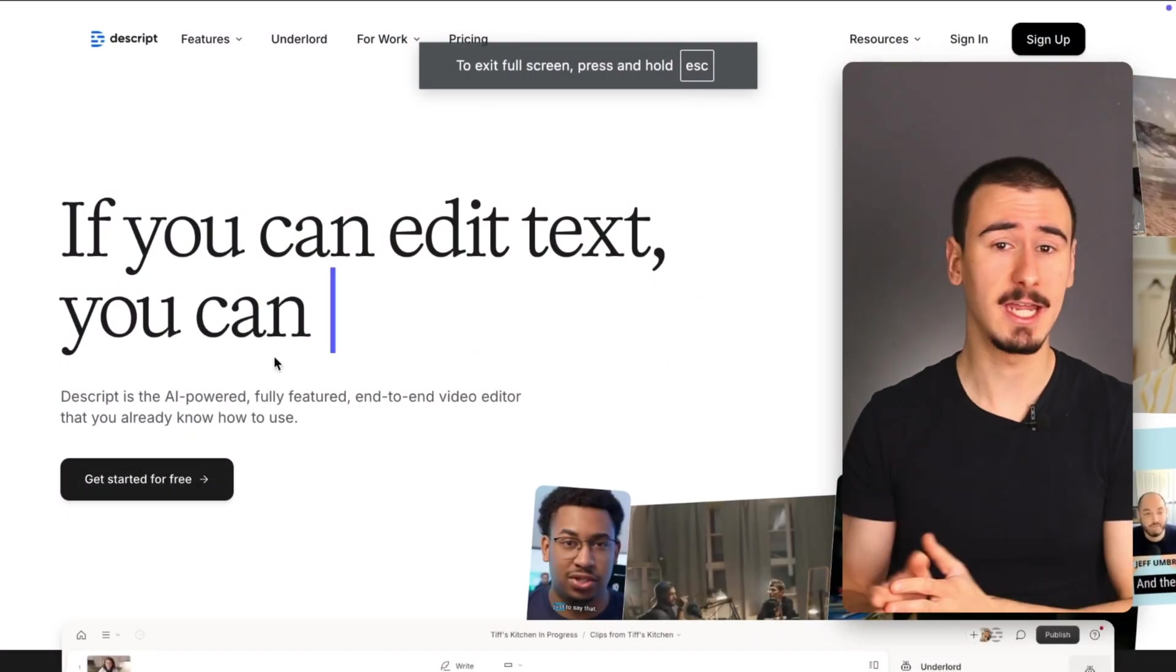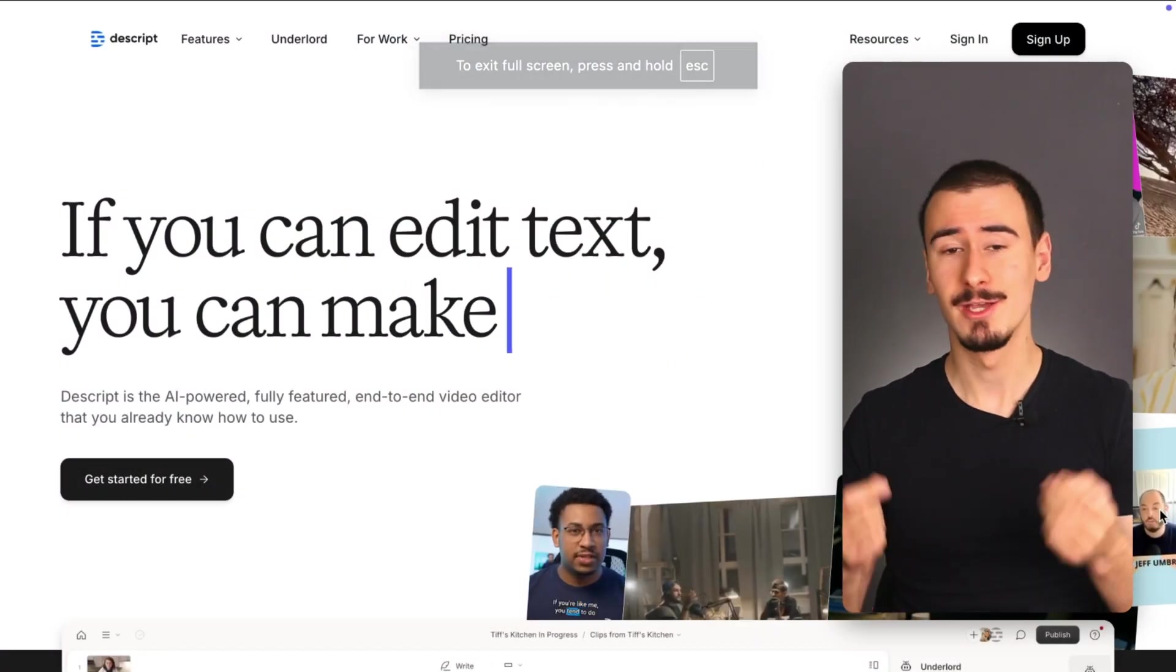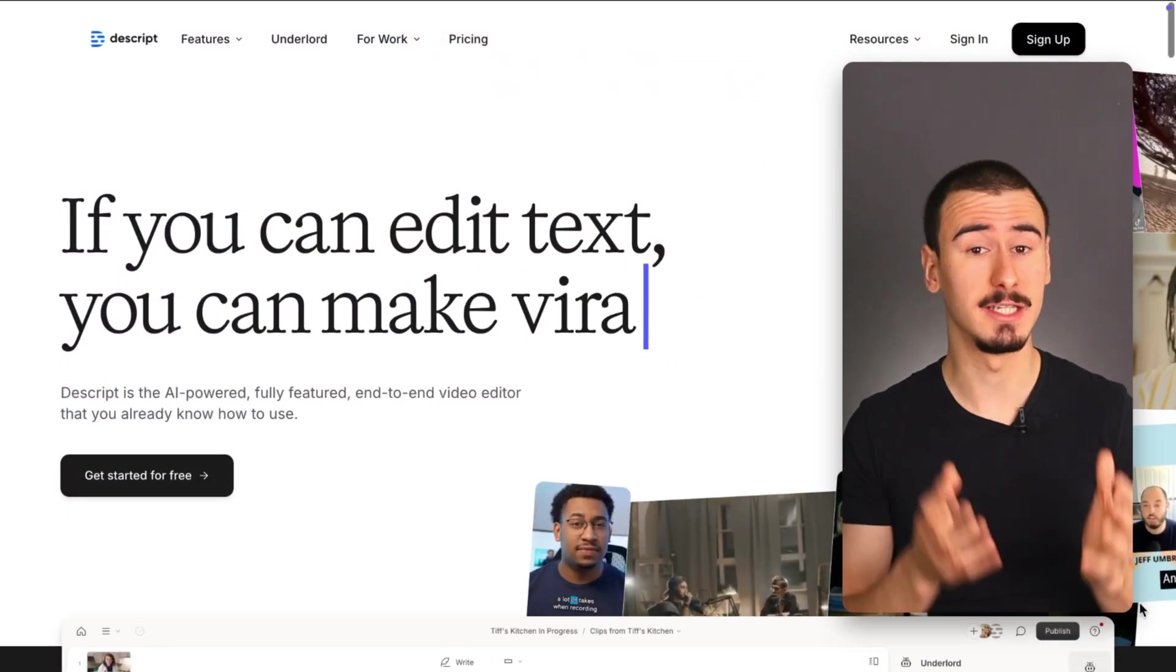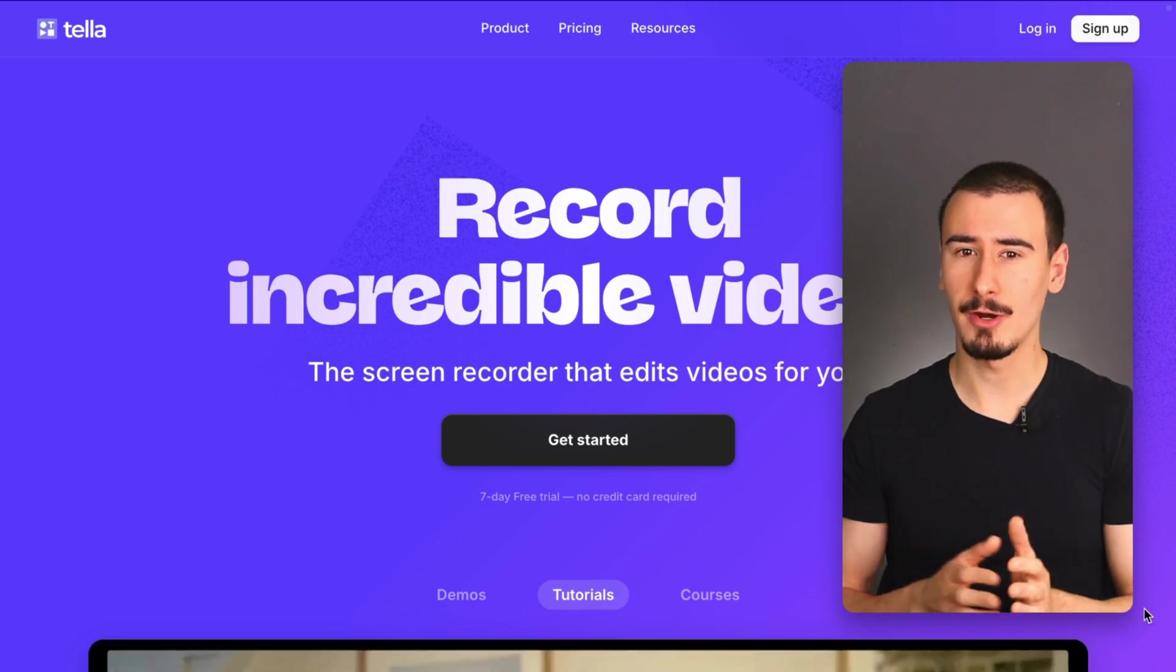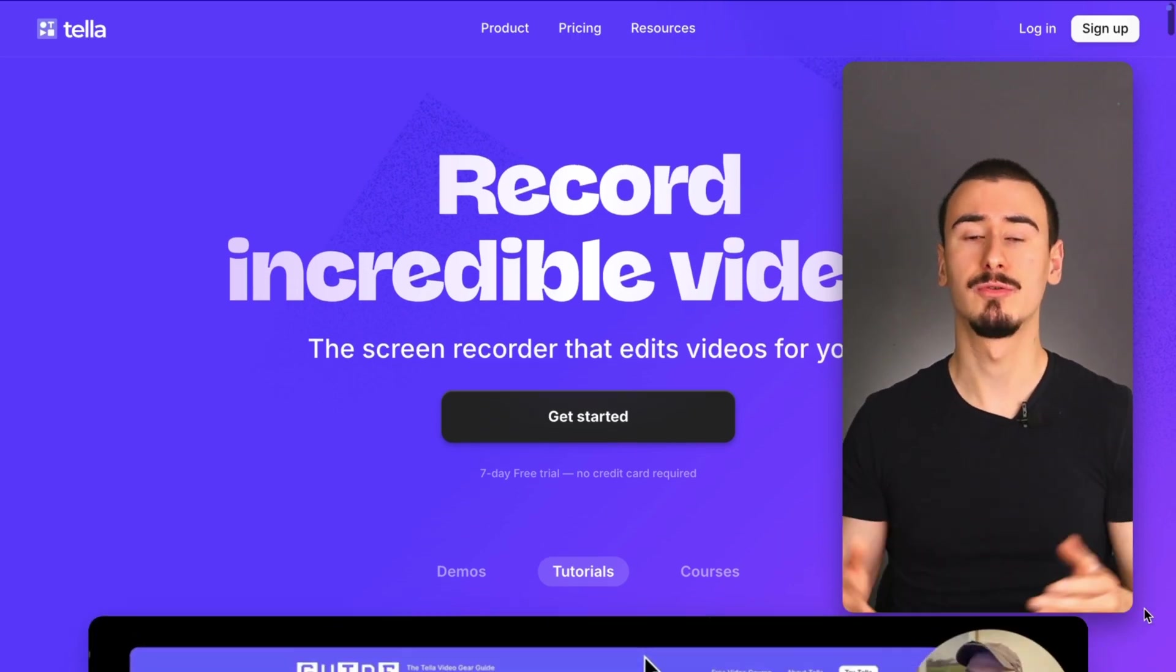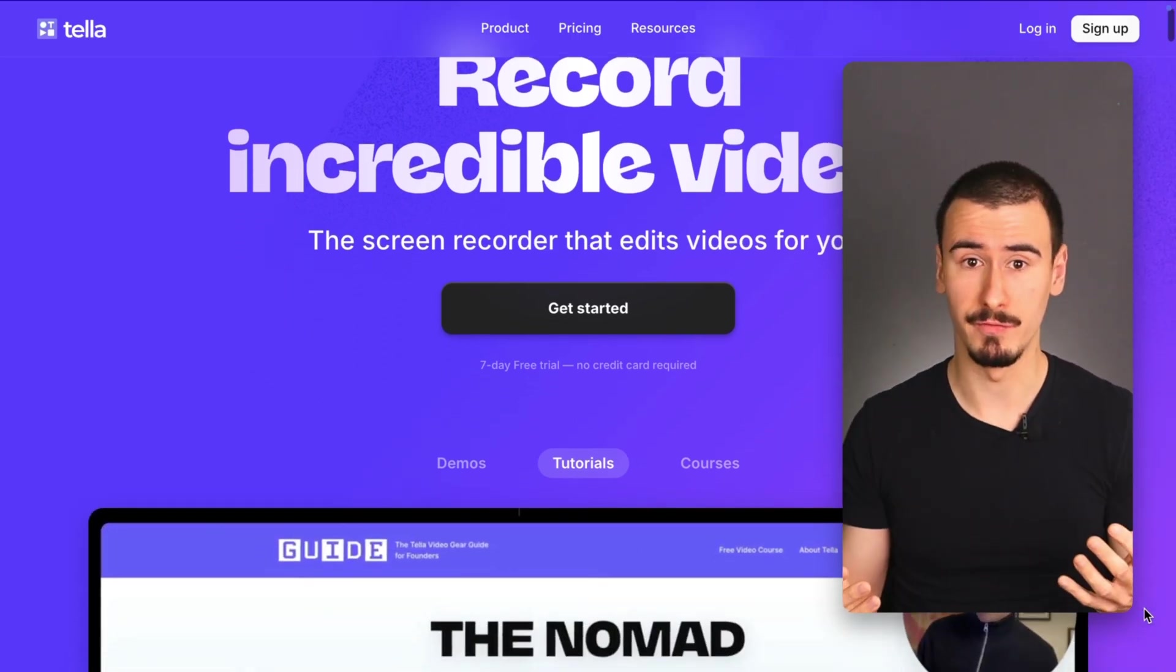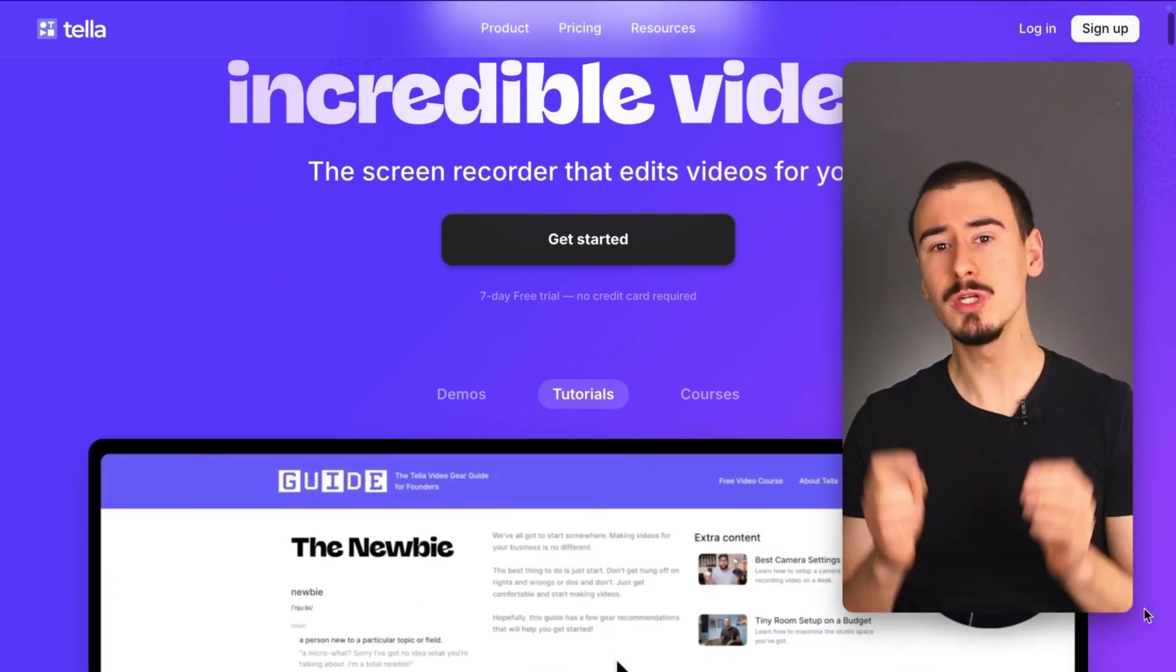If you're looking for the best way to record and edit your videos, you might have heard of Descript and Tela, two amazing products that allow you to create beautiful videos. But which one is the best? Let's find out.